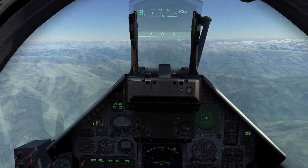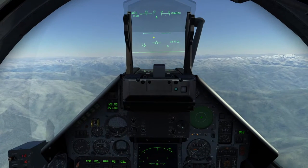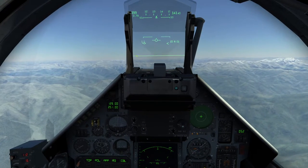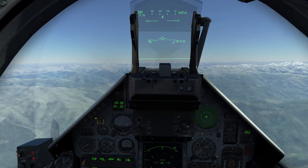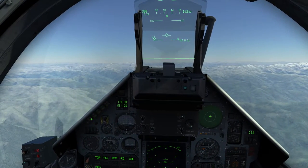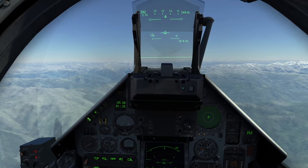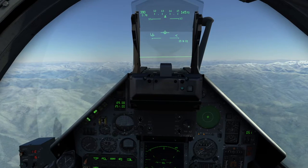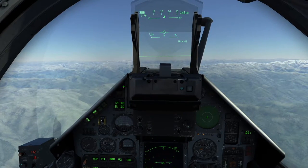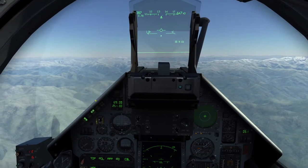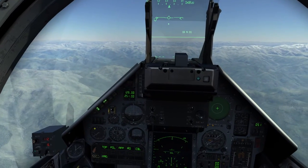I will now climb above 5 degrees — this is important, above 5 degrees — then activate the autopilot, and now activate altitude select. The airplane will now try to move to 15,000 feet.